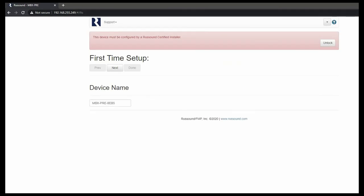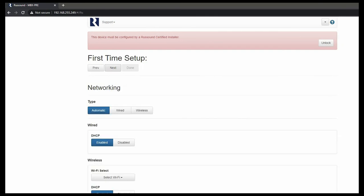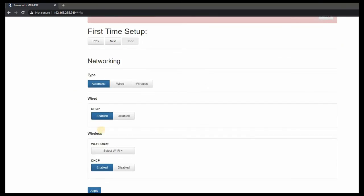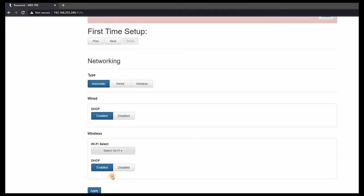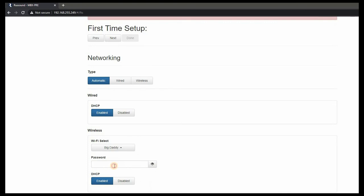We can unlock and name the device as needed, and then proceed to the next page for networking. Just like before, we can choose a Wi-Fi network of choice to add this product on. Enter the desired password, and click the apply button below. The MBX will take a few moments to refresh with the new network settings.